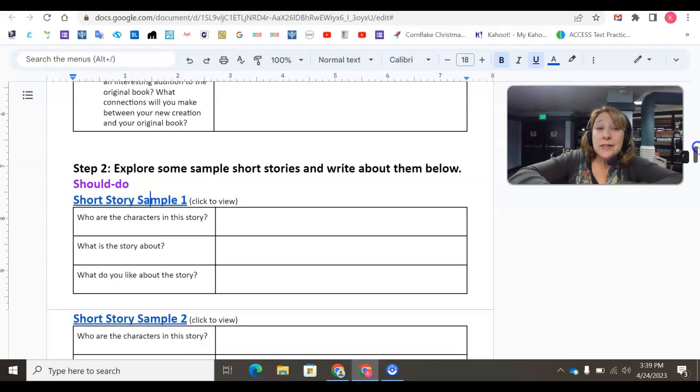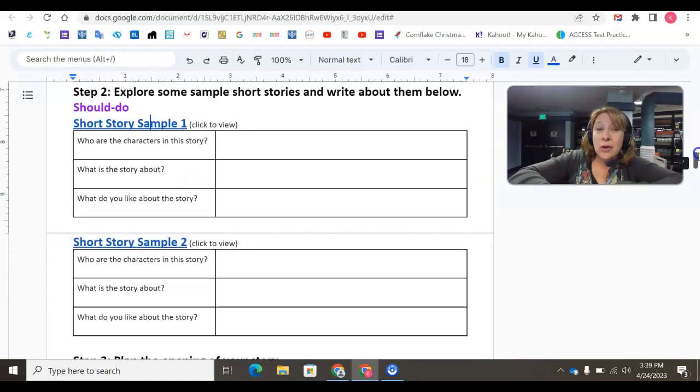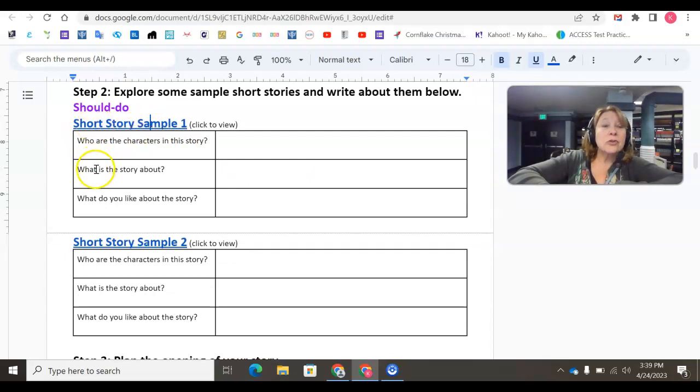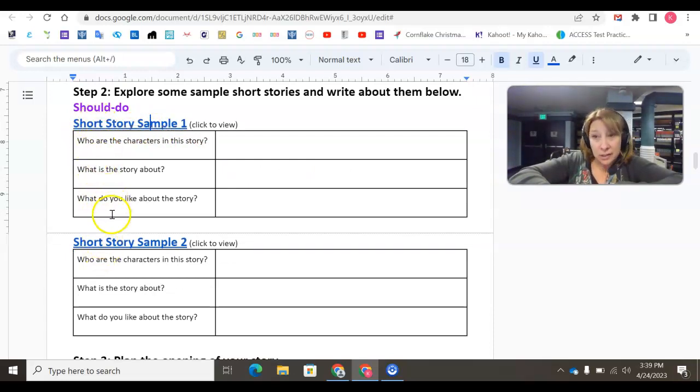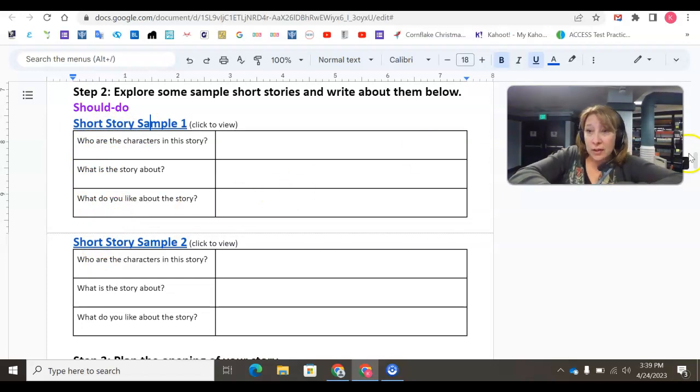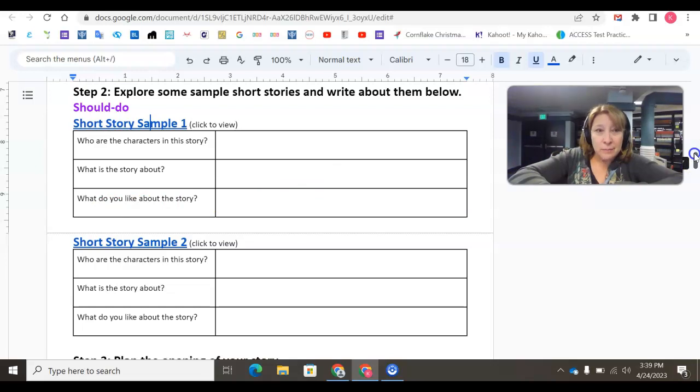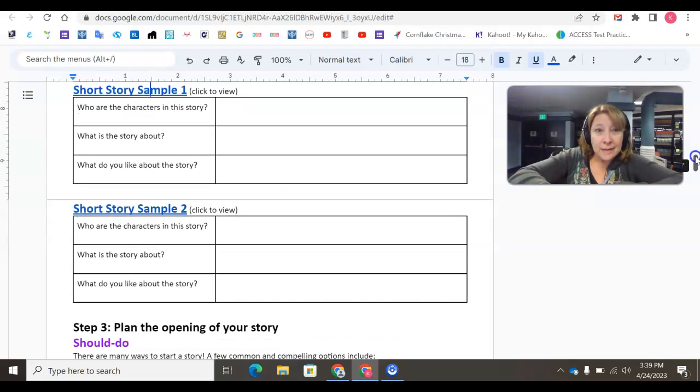Step two is a should-do. However, I strongly recommend that you look at these samples. There are two short story samples that you can look at, which will help you if you have any questions about what this option might look like.